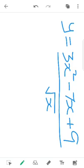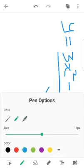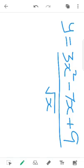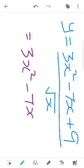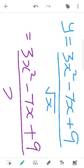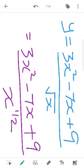We convert root x to x raised to 1 by 2. So the expression becomes 3x squared minus 7x plus 9 divided by x raised to 1 by 2.